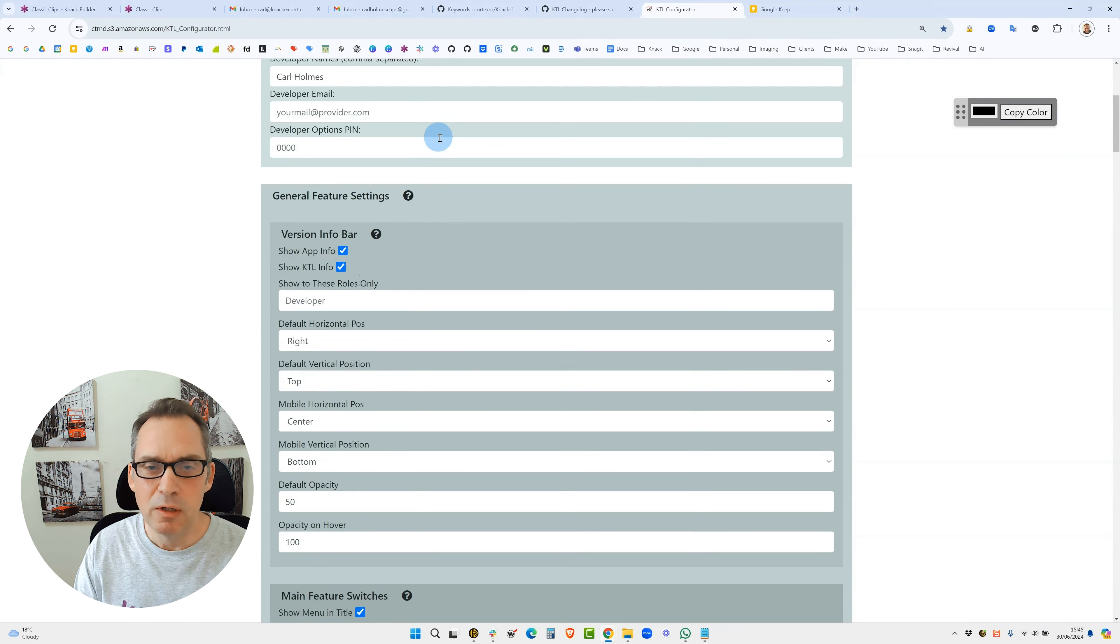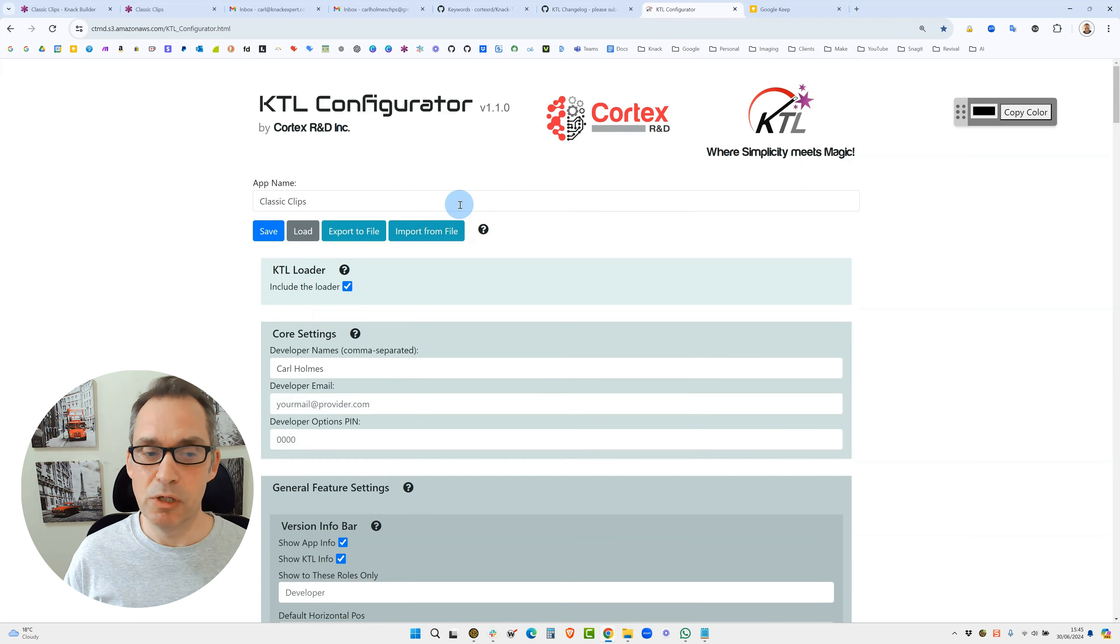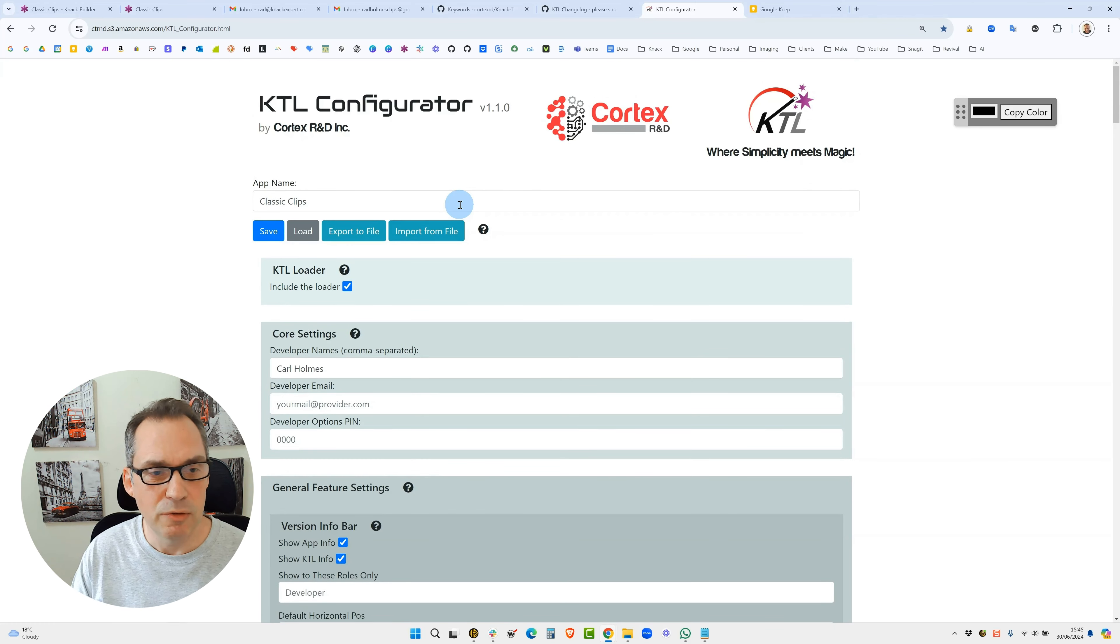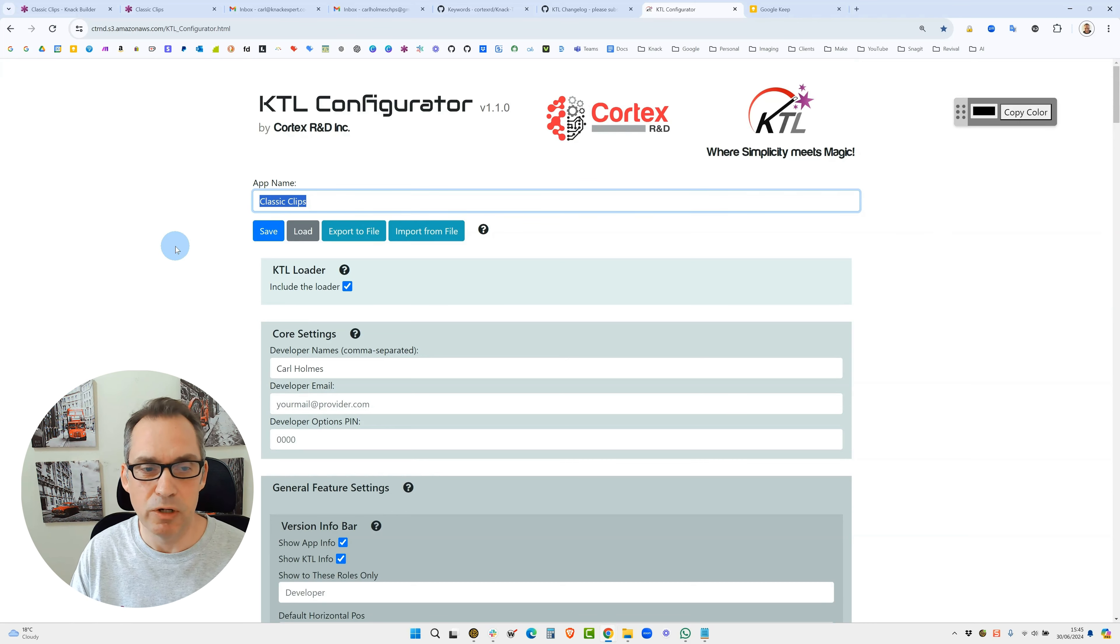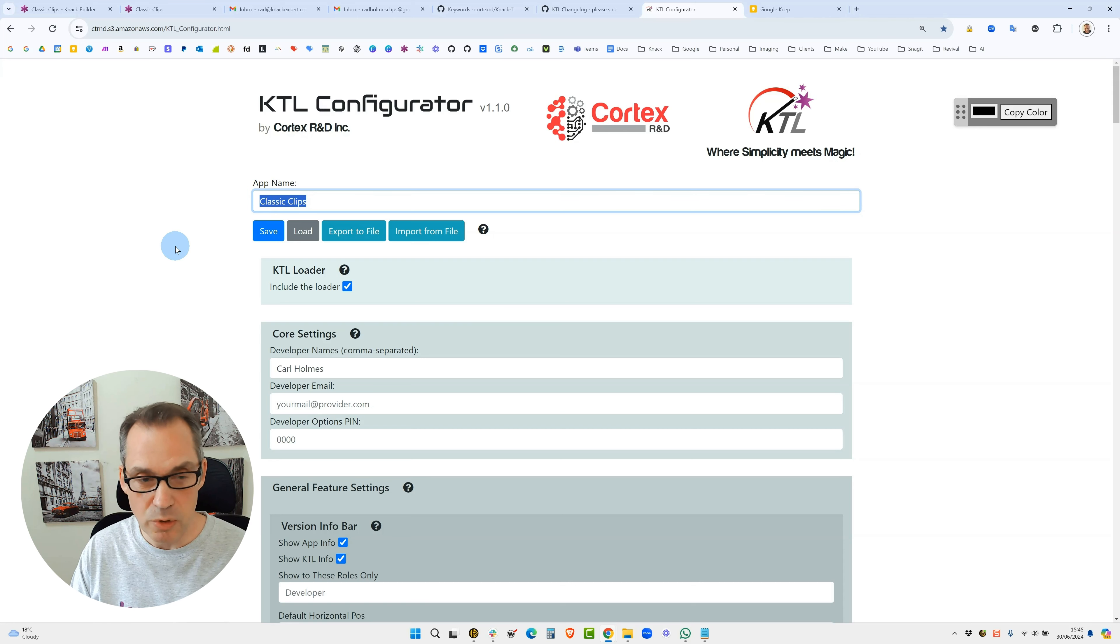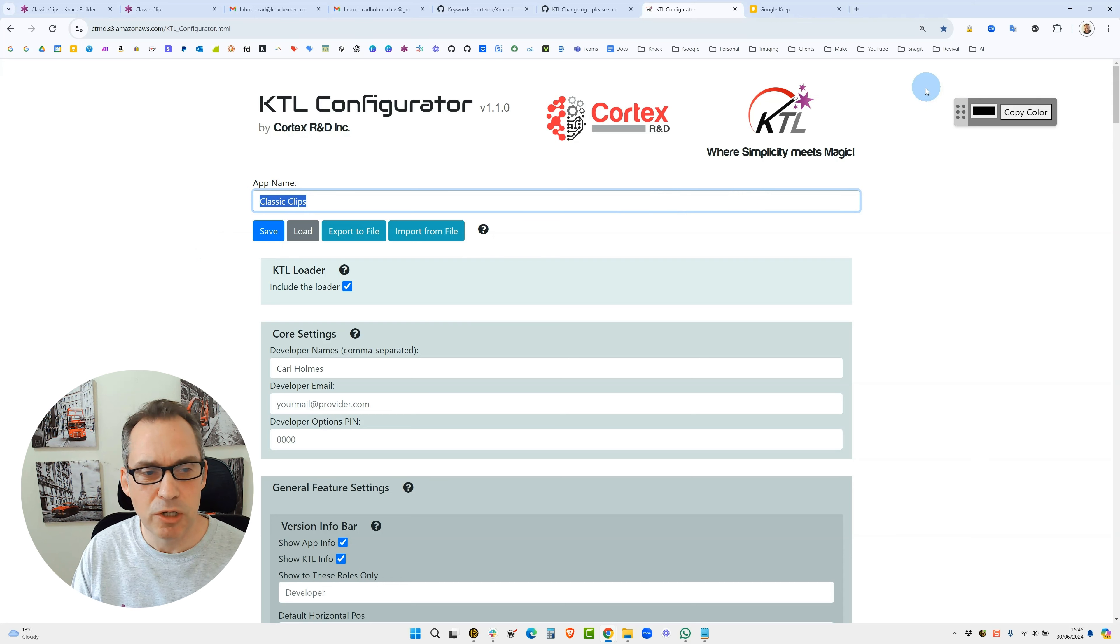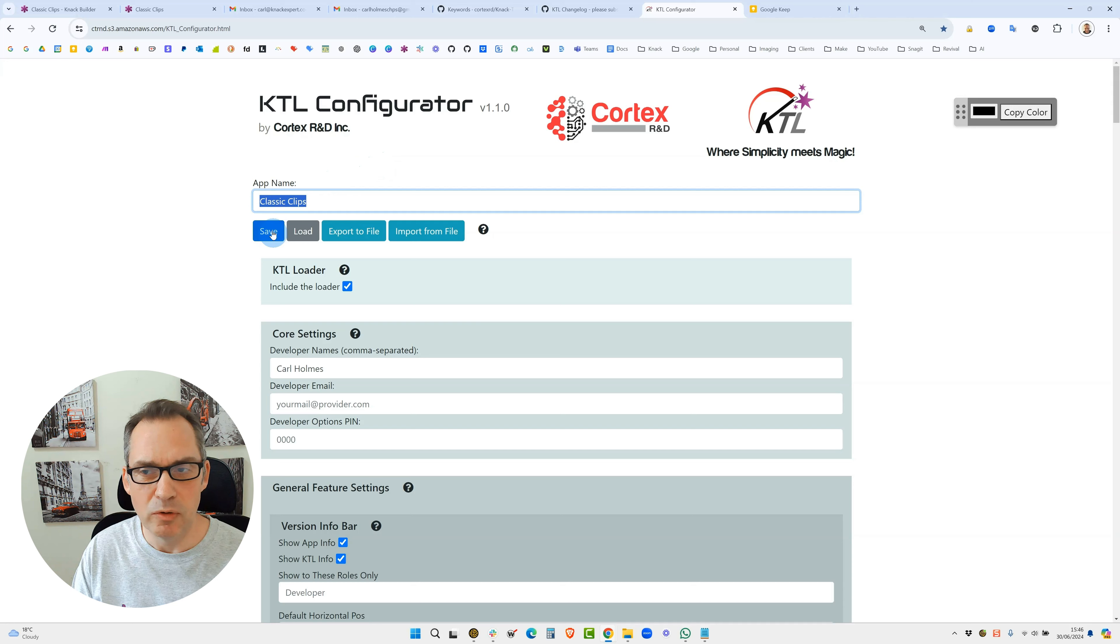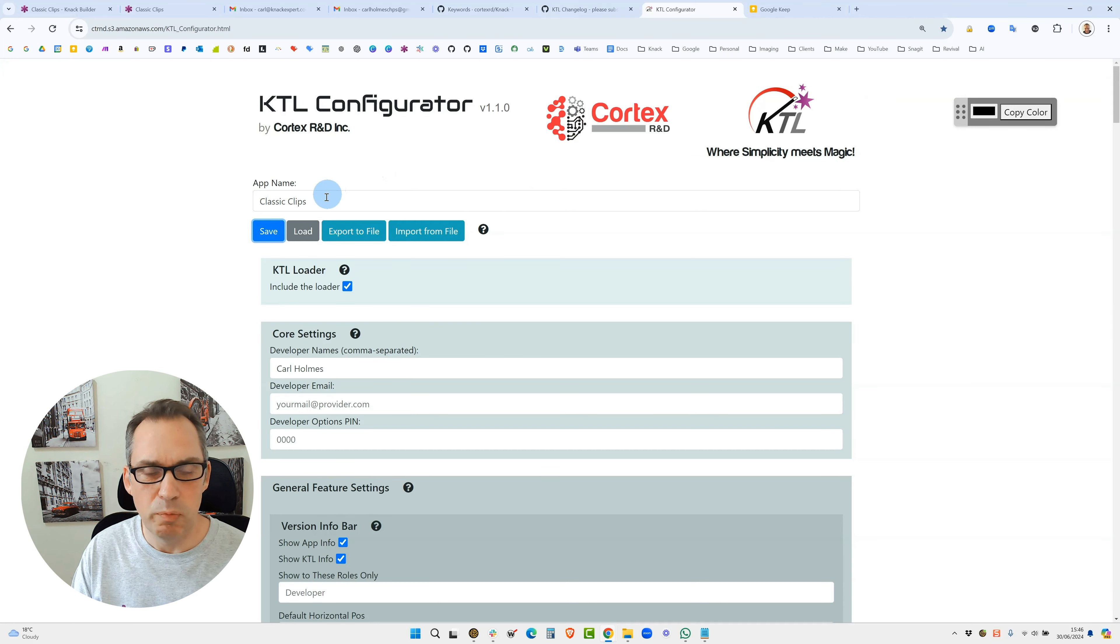To set up KTL it's super simple. All you need to do is first of all just put the application name in here. Because you can save this configuration it will save locally, so each time you make a change you'll get a little pop-up here to say it's been successfully changed. You can save it manually here as well and you'll get the confirmation, and it's saving it just to your local PC.